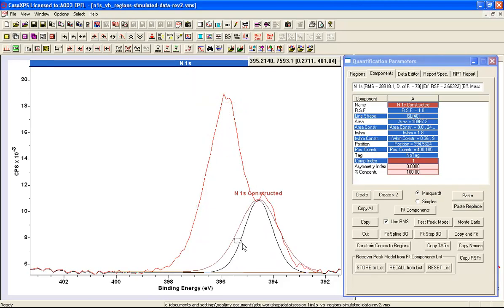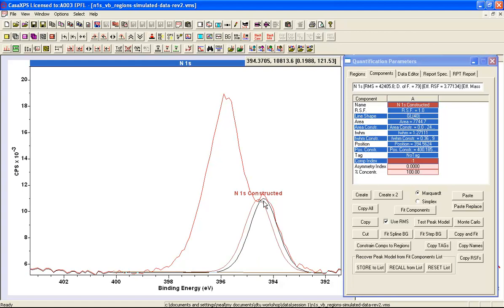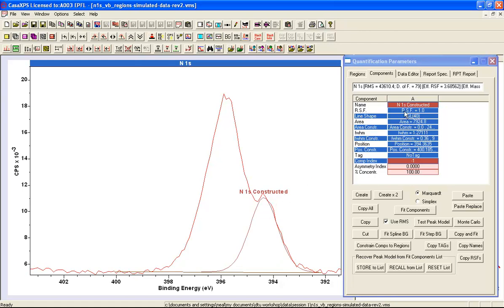I'm going to start off with one peak which I've positioned with a line shape that is a GL40. This is a pseudo-Voigt function that is commonly used, and it represents the product of a Gaussian and a Lorentzian. The idea is that we obtain a bell-shaped curve which will represent photoemission signal from one of the chemical states.